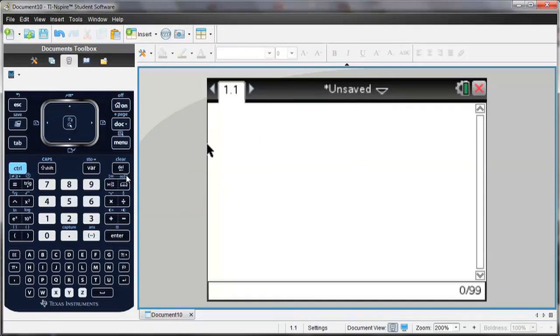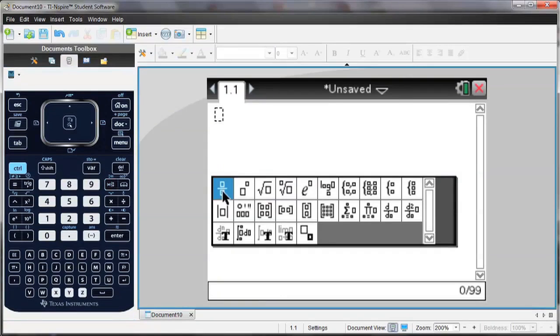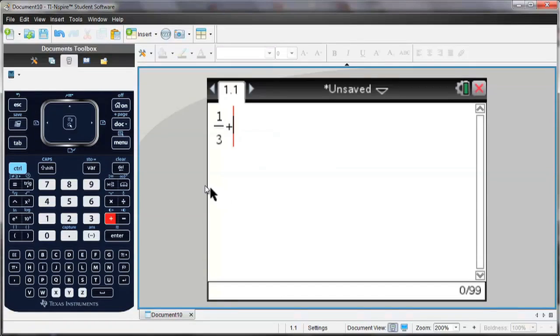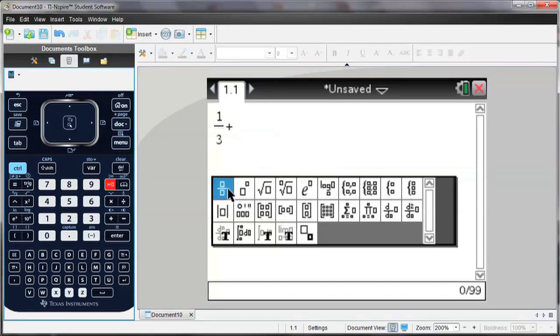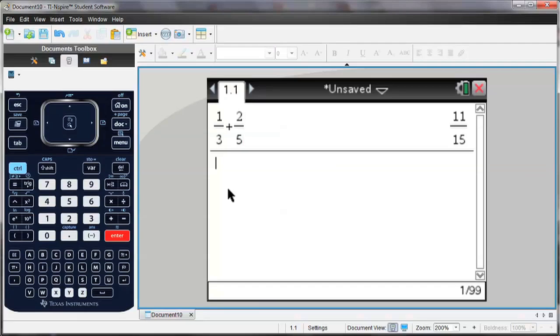So I'm going to take a look today at some of the templates that are available in the TI-Inspire. Next to the 9 key on your keypad, there's a button that pulls up all of the templates. So let's start by adding two fractions. Notice that they're shown in stacked form. When I hit Enter, I'm going to get an exact answer, which is in fraction form.